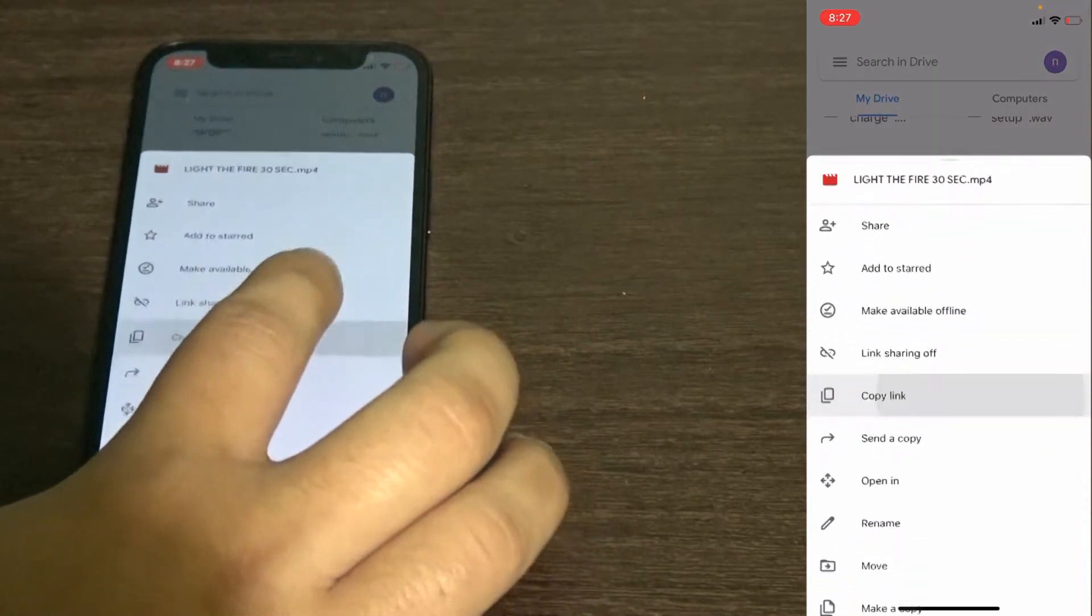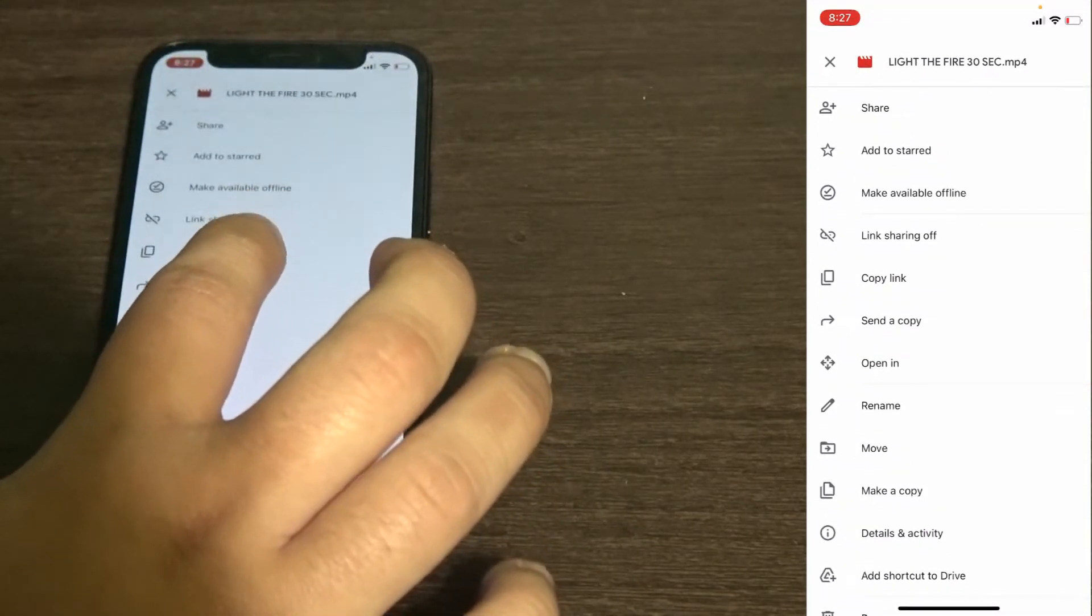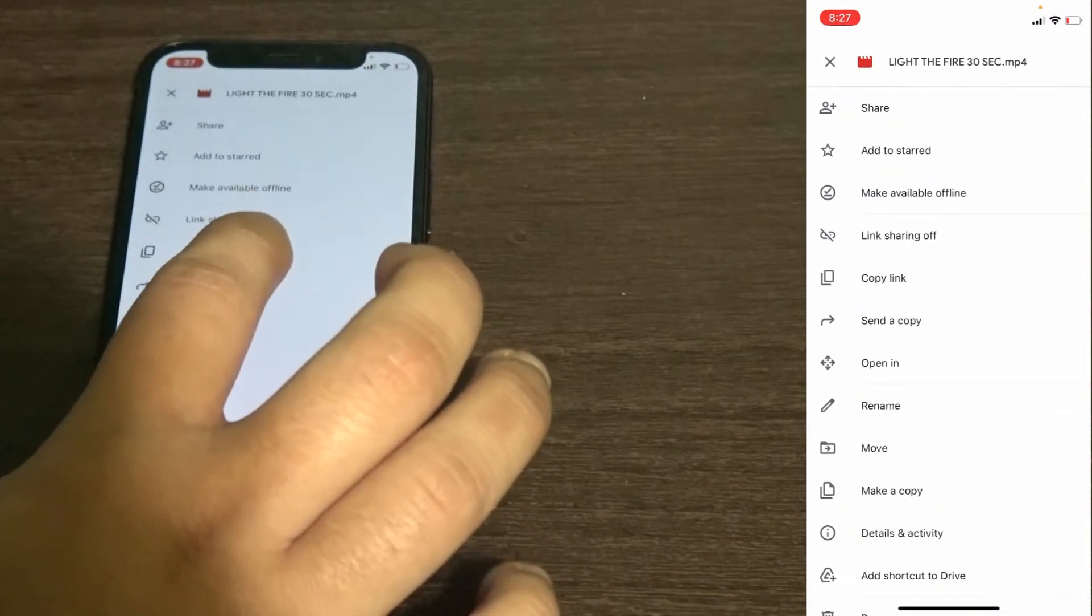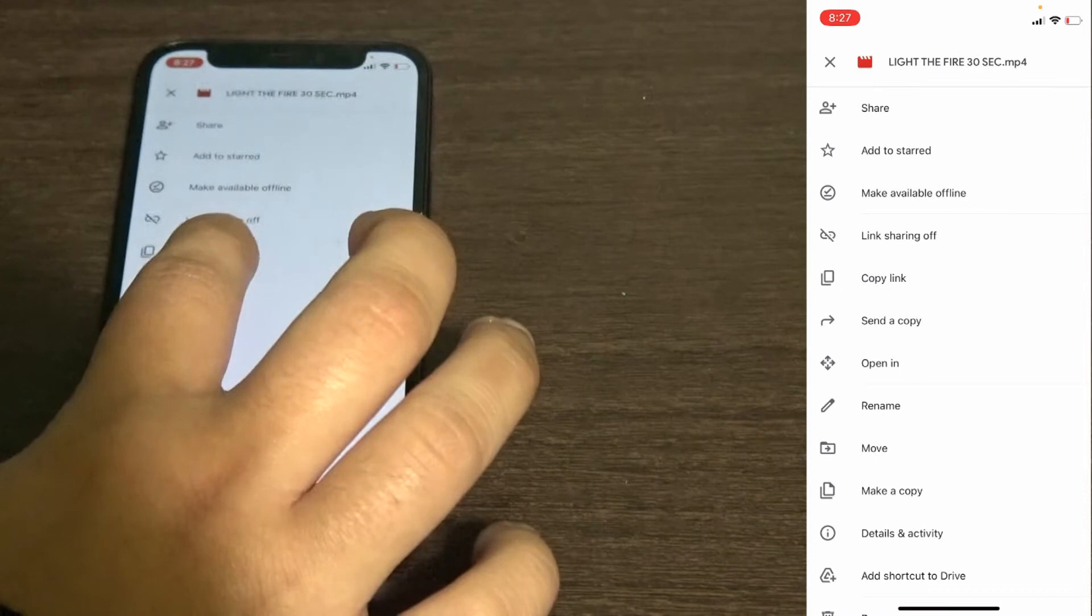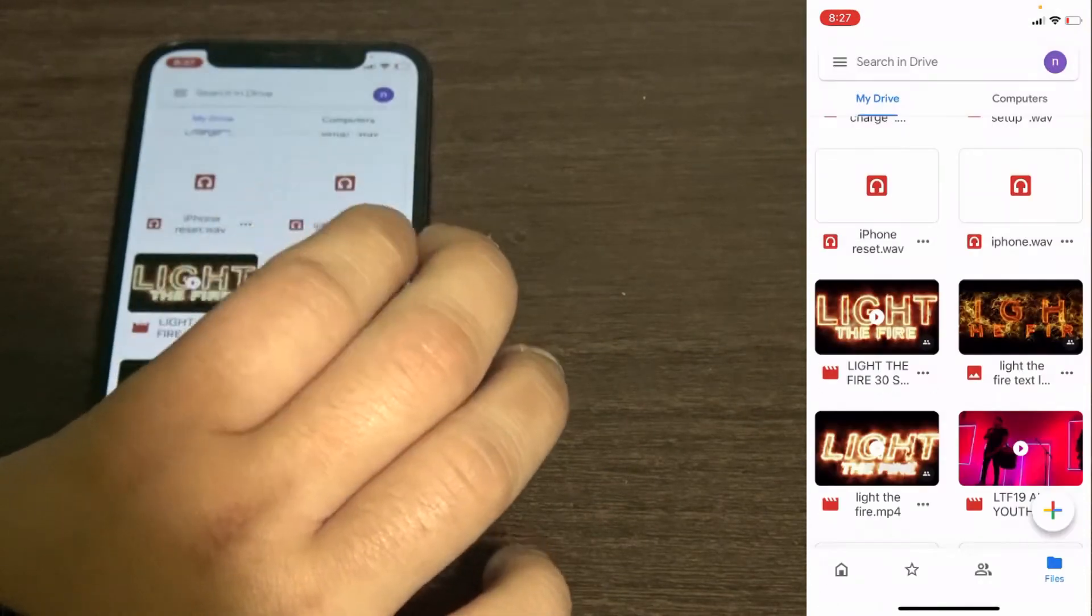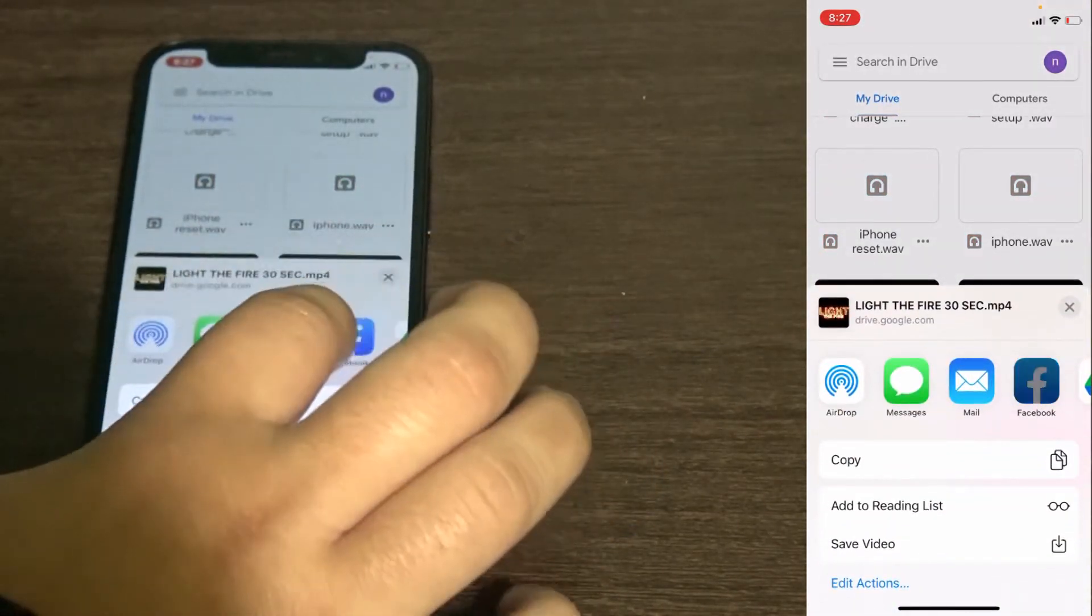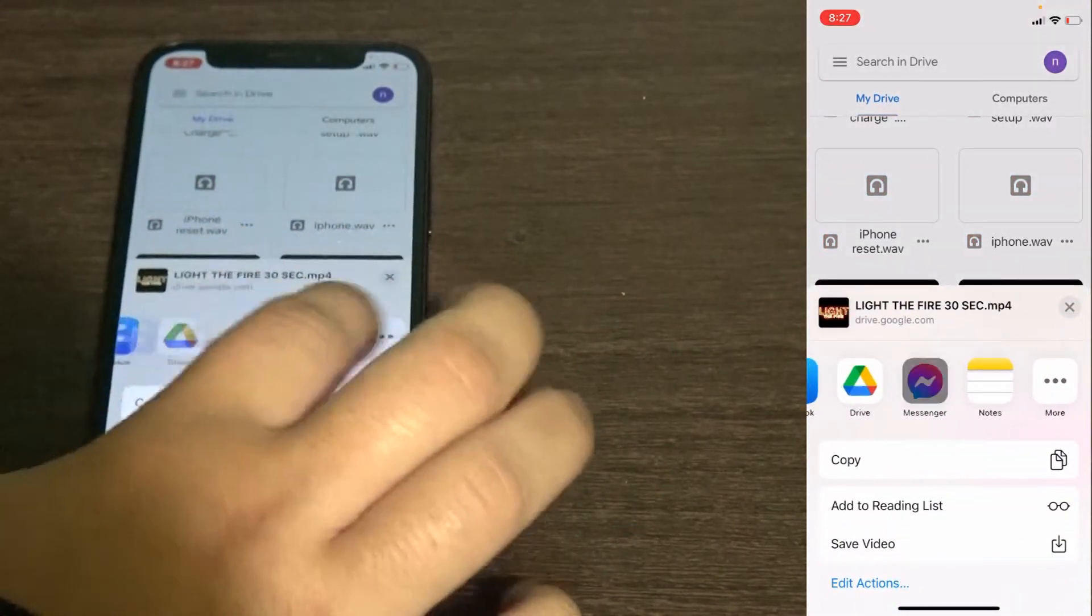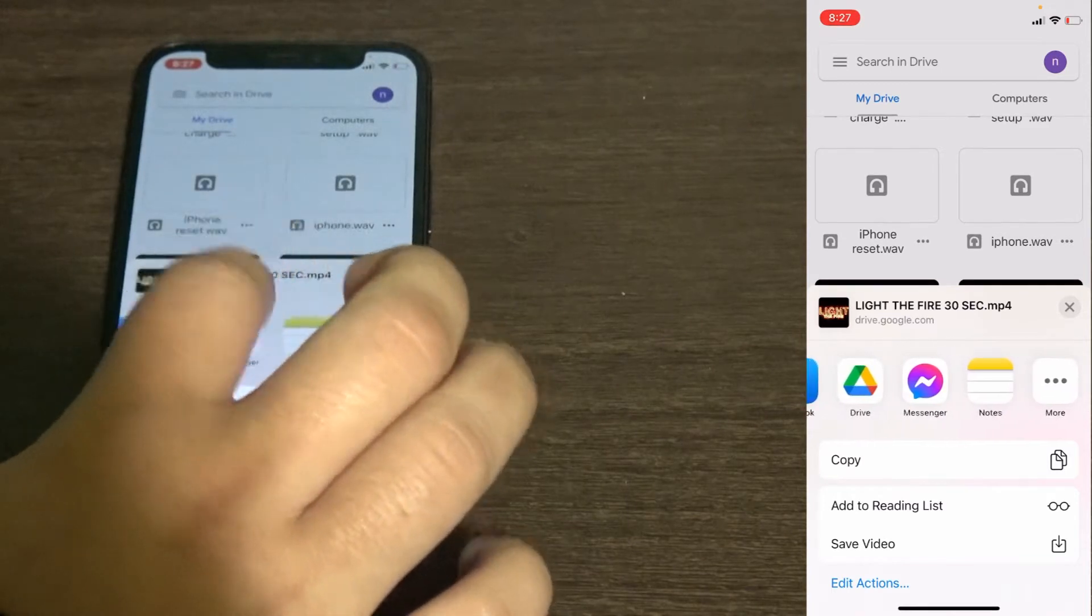Then you will see two options: send a copy and open in. You do not want send a copy because that will not have the option that you want. You see you do not have iMovie right here.